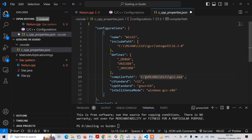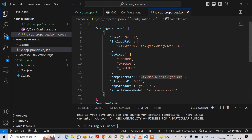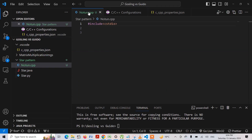Now let me press Ctrl+S from my keyboard to save. The error has gone.